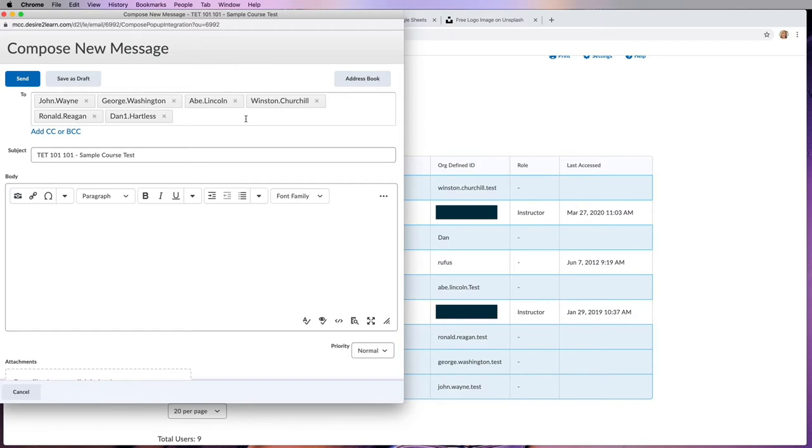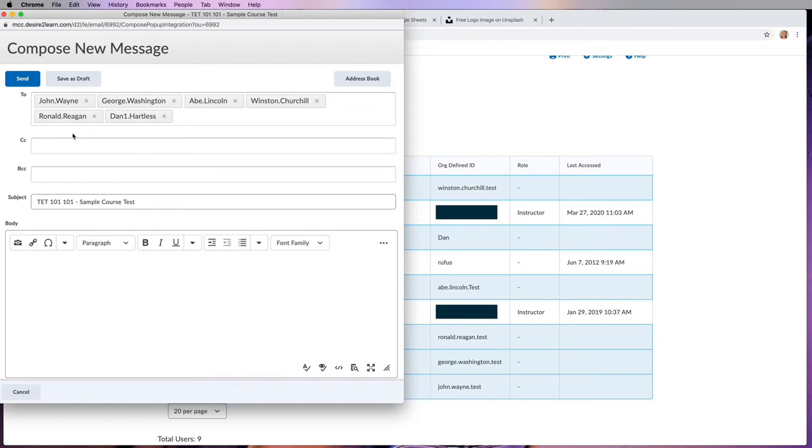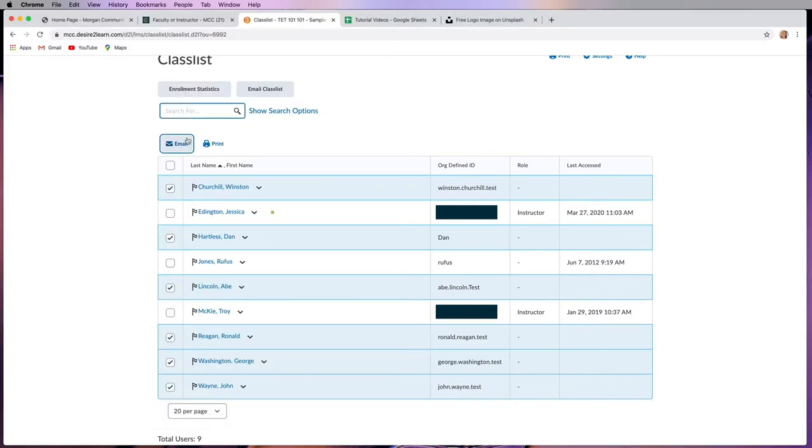So this is a violation of FERPA because then you're telling John Wayne that Ronald Reagan is not accessing the course either, which is kind of showing them the status of each student in the course. So instead, you want to add it to BCC, but there's no easy way now to add all of their names to BCC. So don't be tempted to send out an email.